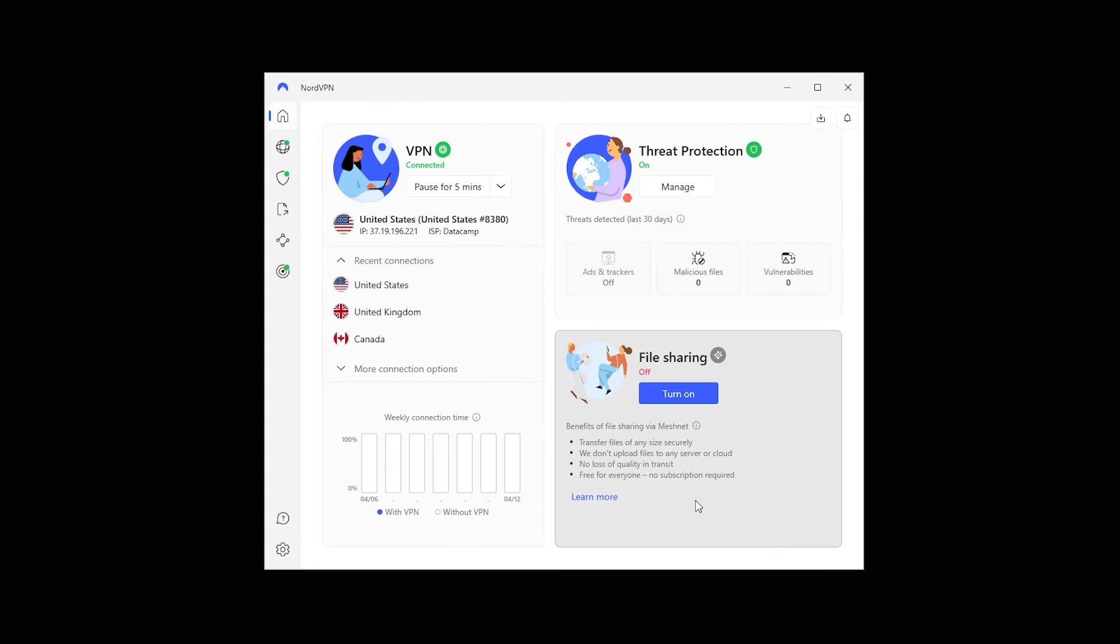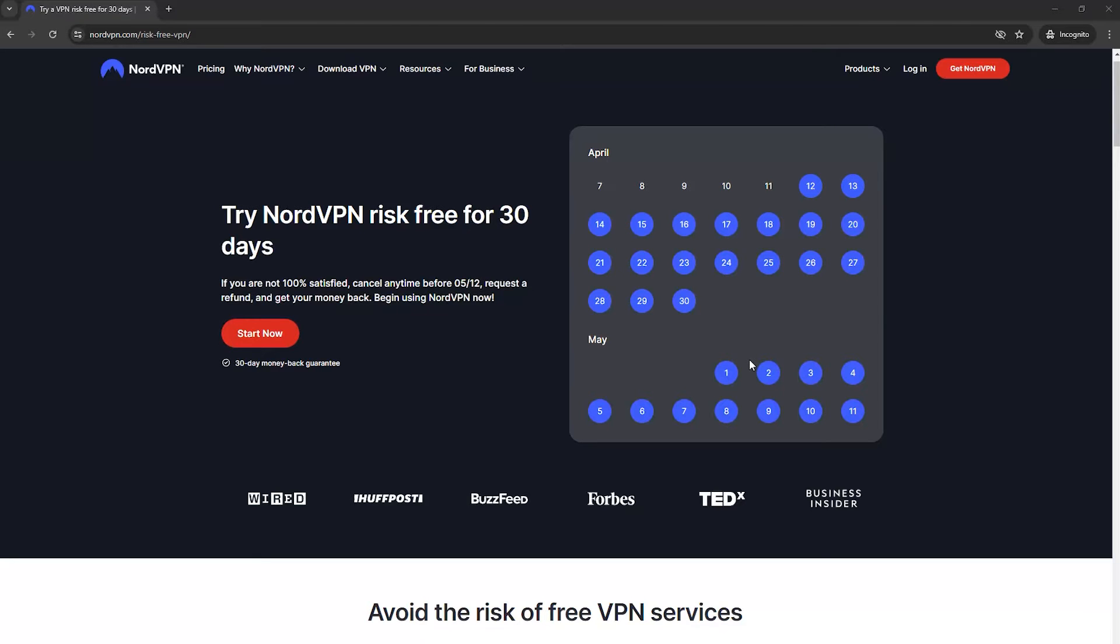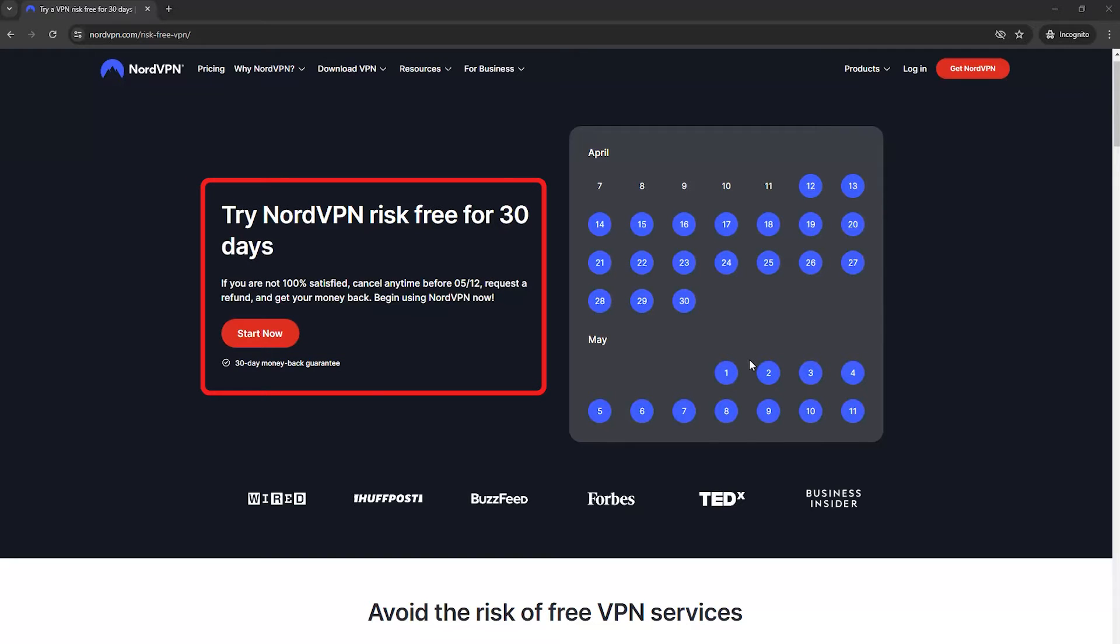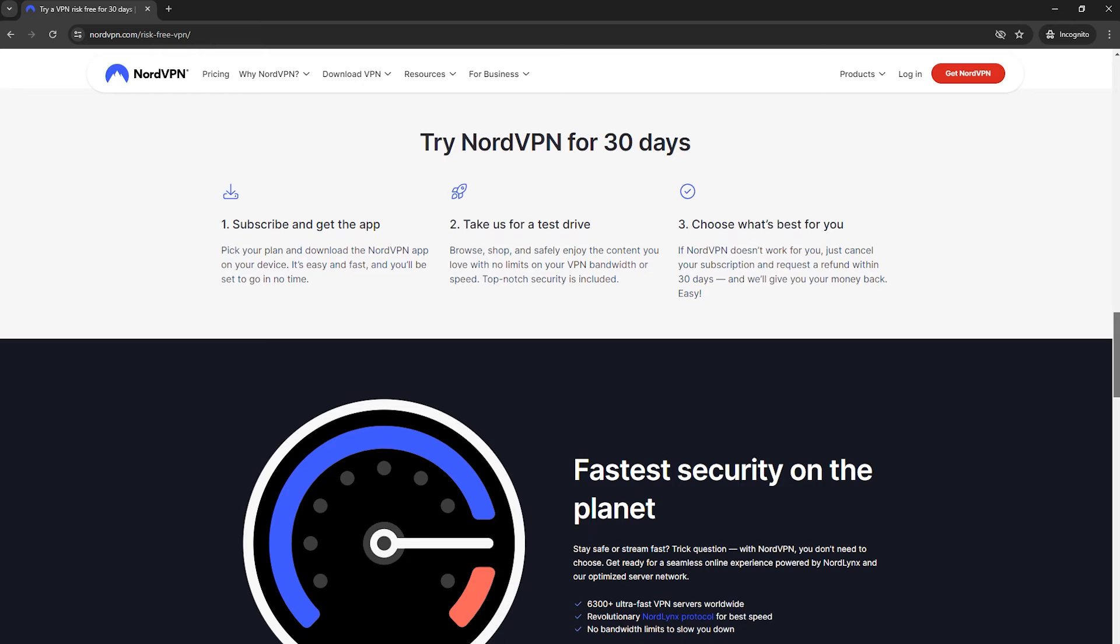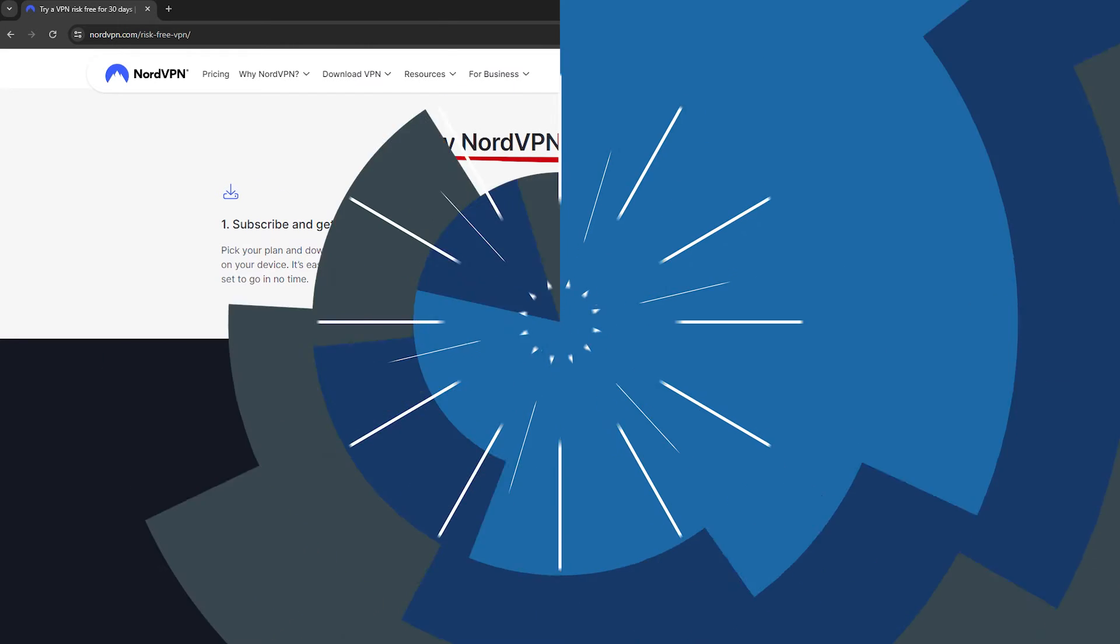Now you can start using NordVPN on any device. Use NordVPN as much as you want for 30 days. If you decide it's not for you, you can get your money back. Remember, if you want to cancel and request a refund, do it before the 30 days are over. This way, you can try NordVPN on any device, like your laptop, phone, or tablet, and see if you like it.